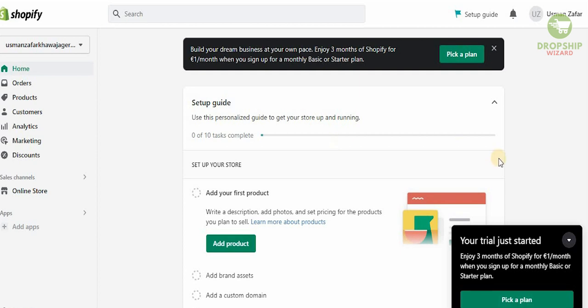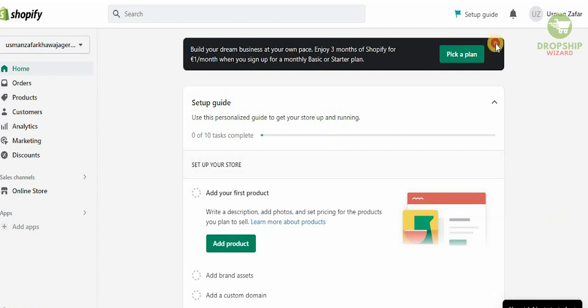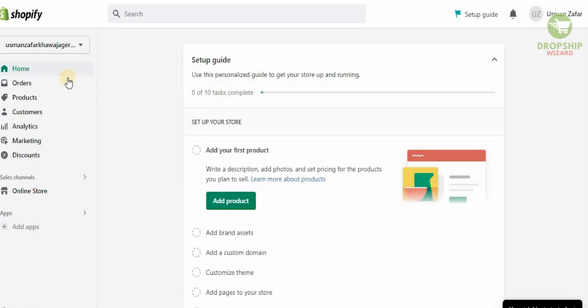This is what your dashboard is going to look like guys. We're going to close this from here, and on the left hand side we're going to have our orders, our products, our customers, our marketing, our discounts, and our online stores.